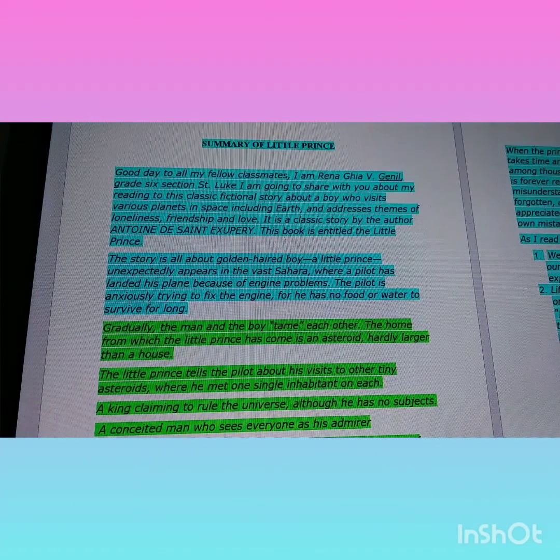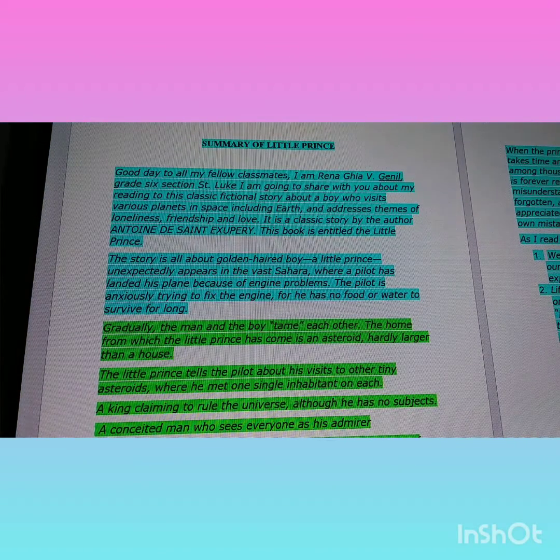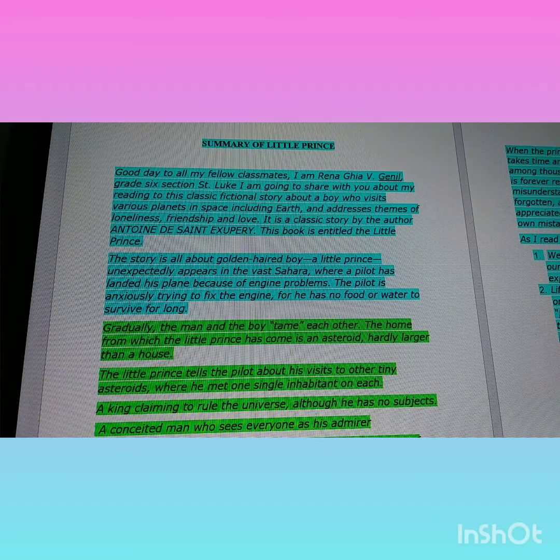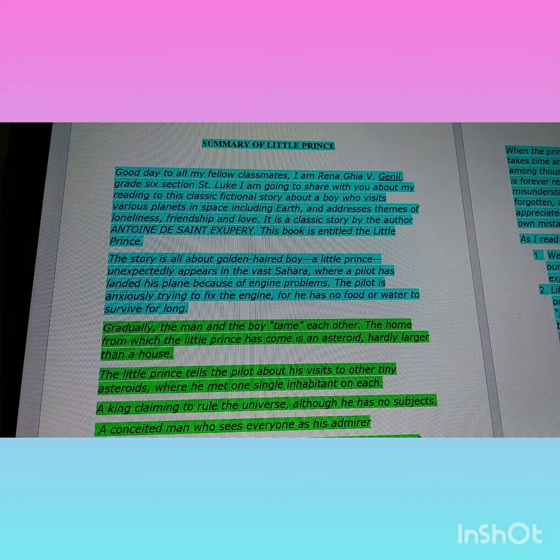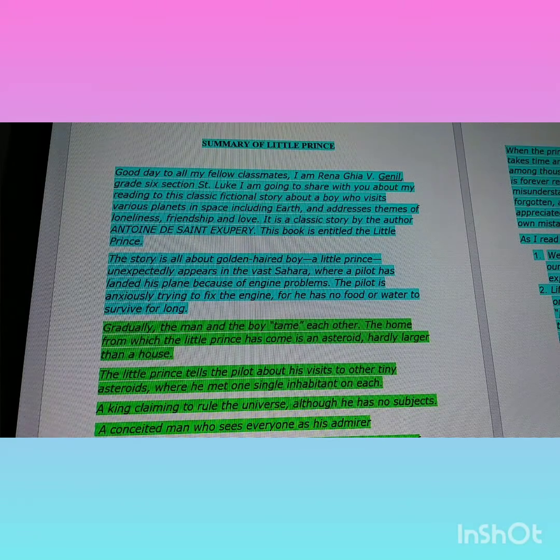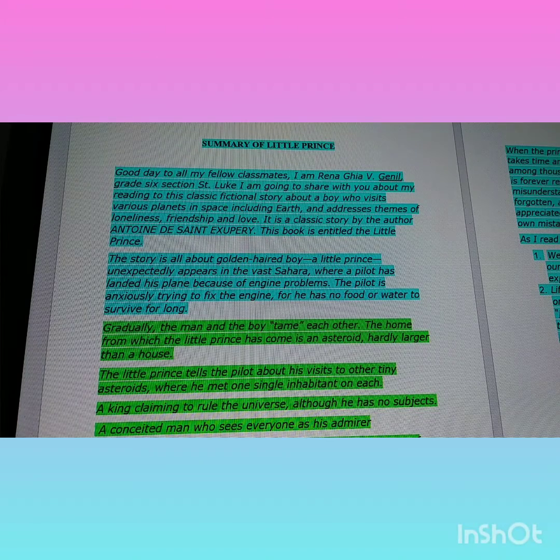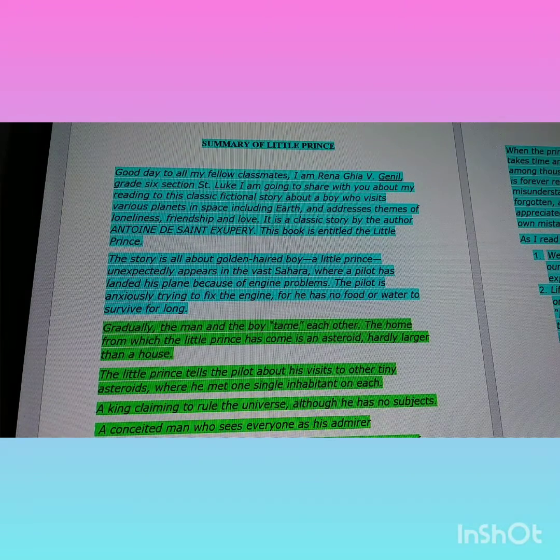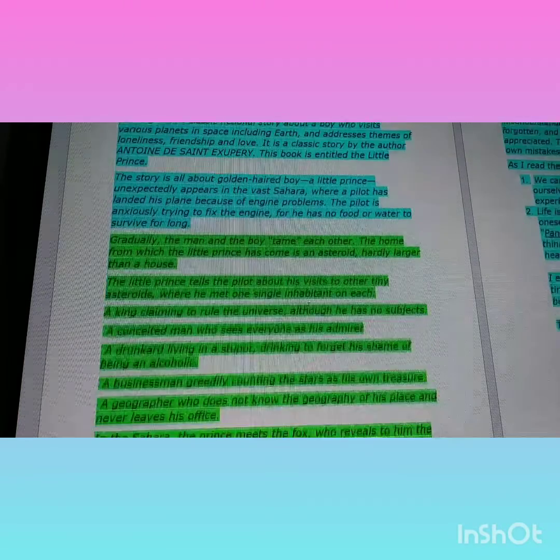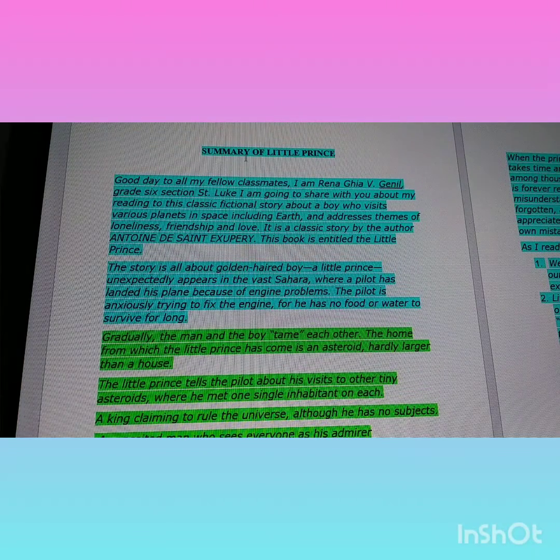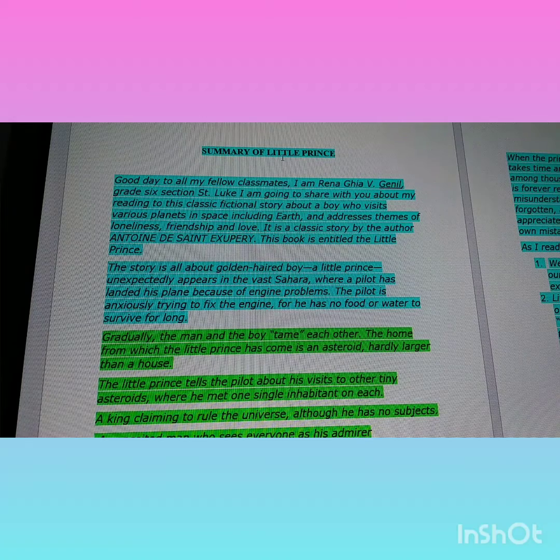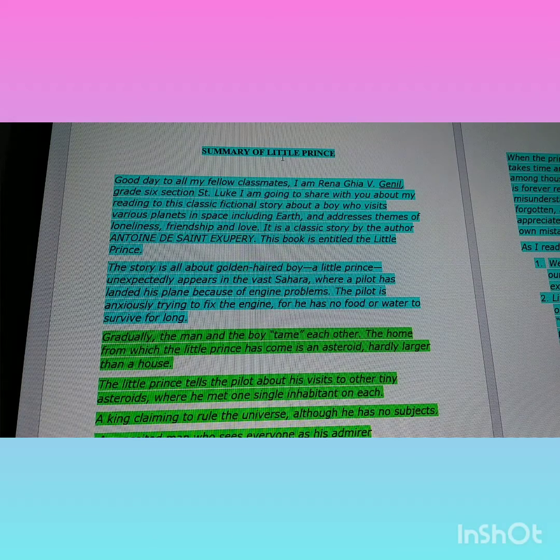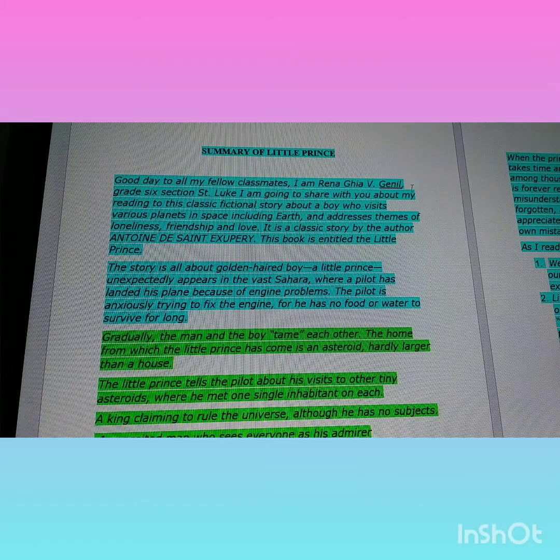What's up team! For today's video vlog, we're doing a voiceover, a book preview. This is what I watched on YouTube. I don't have the book, but I summarized it in Microsoft Word. The title is The Little Prince. I watched it on YouTube, that's why I summarized it.